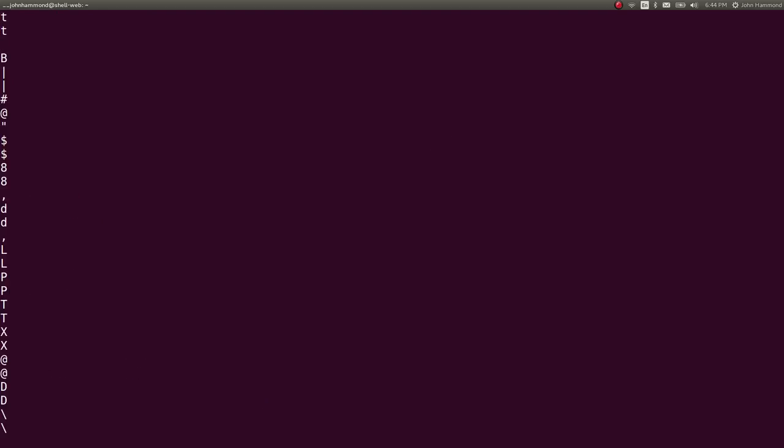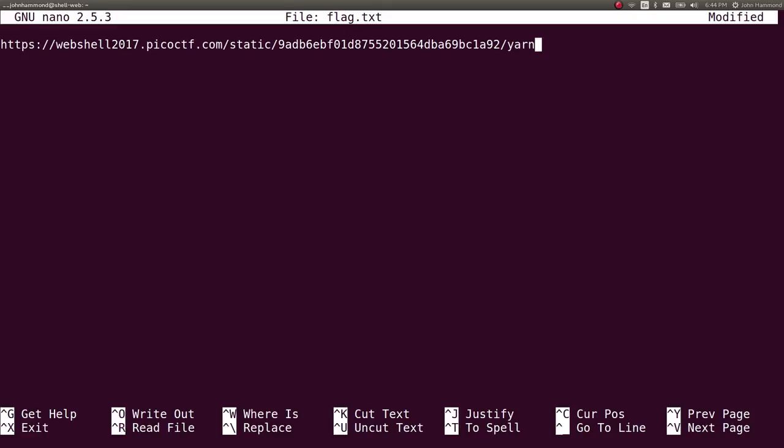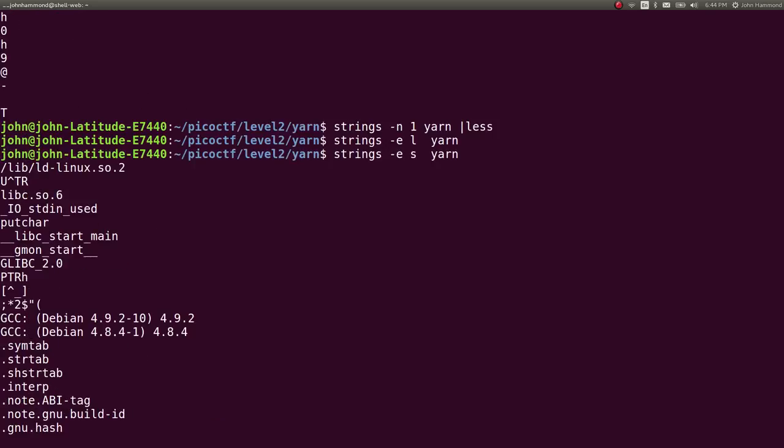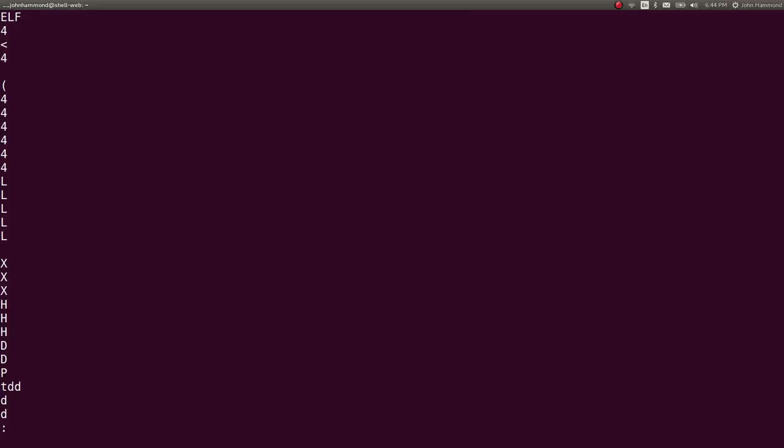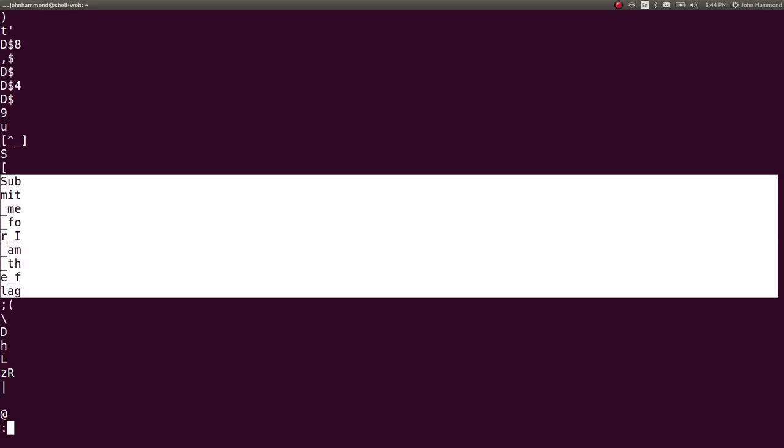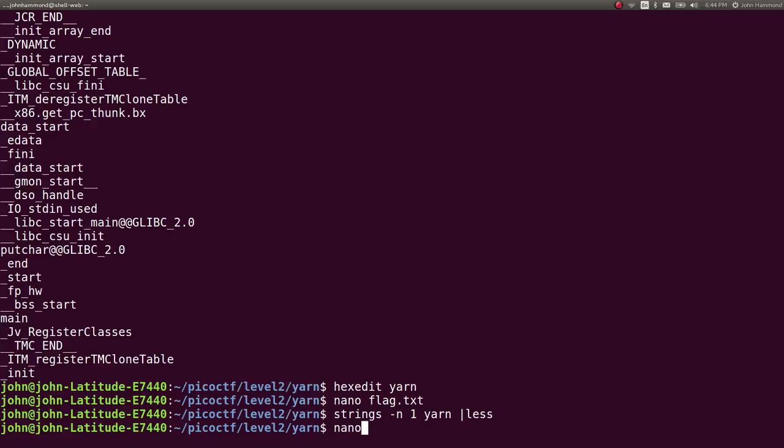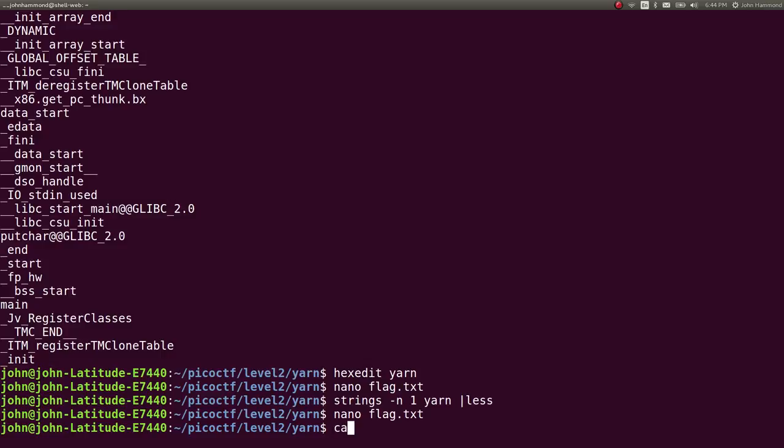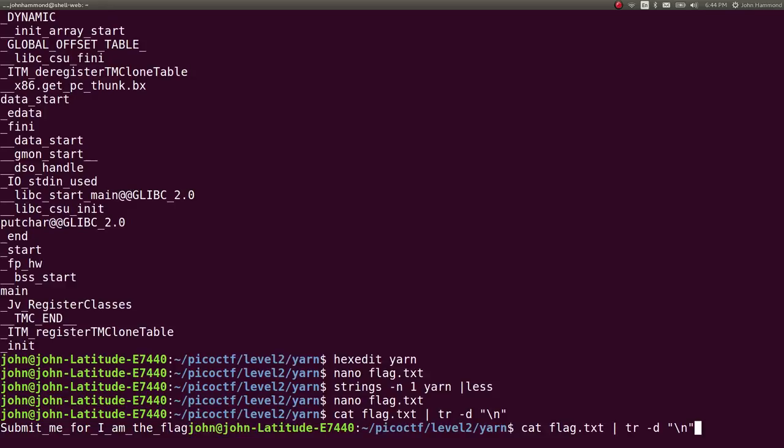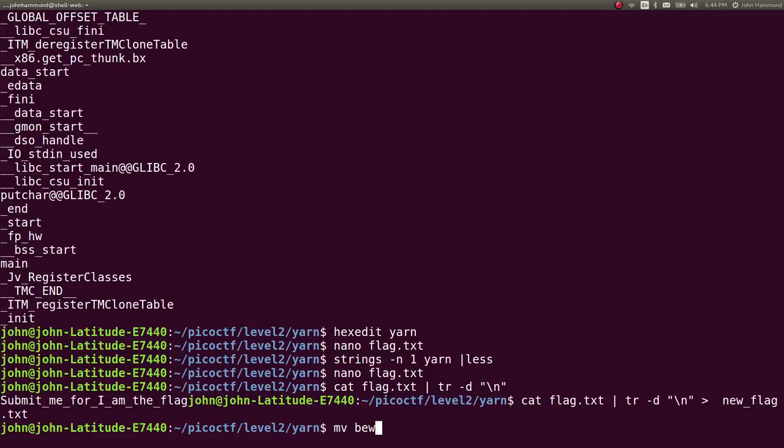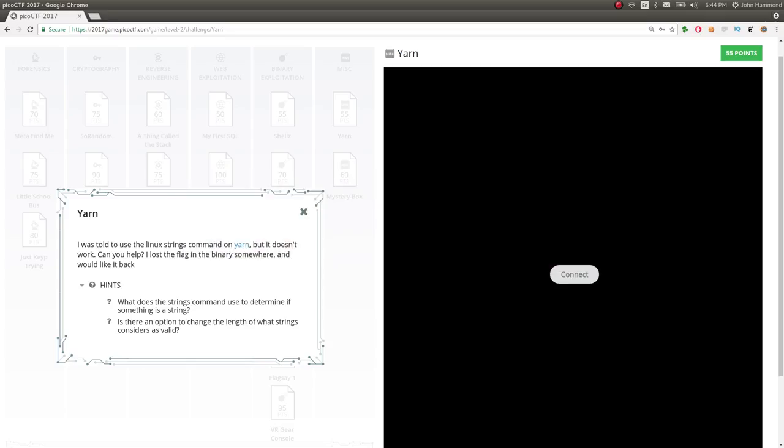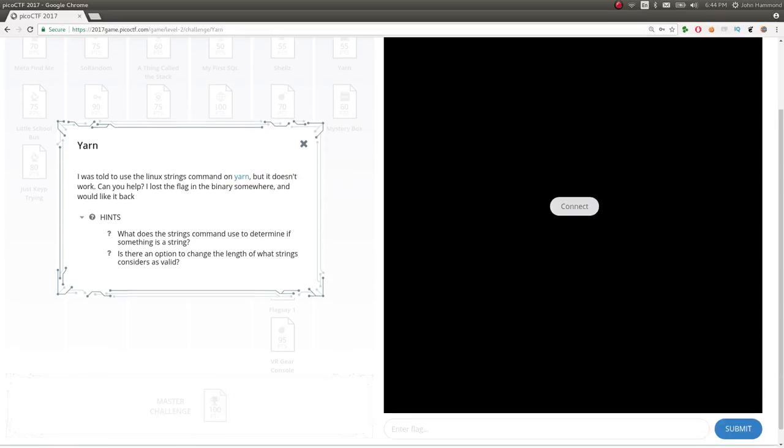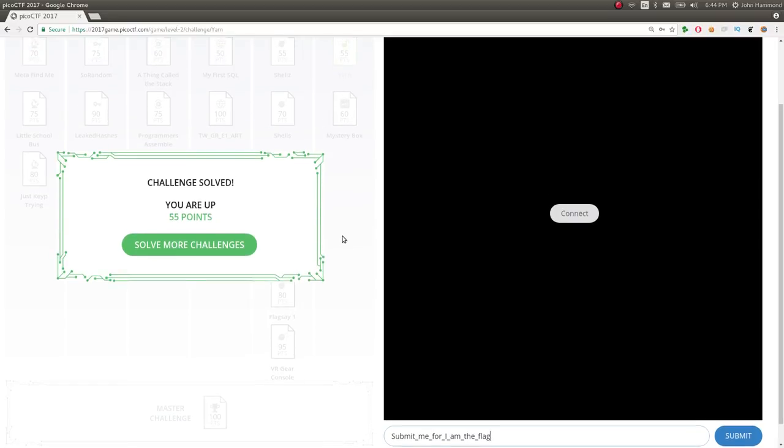So let's steal that. I'm going to nano flag.txt. Once we've got it, now we can cat that out, and you remove all new lines with transform tac d to delete new line characters. Submit me for I am the flag. Let's put that into a new file, and let's move that just to regular flag.txt. Do that in my clipboard, and let's go ahead and submit it. Awesome. You're up 55 points. Cool. That was an interesting one.